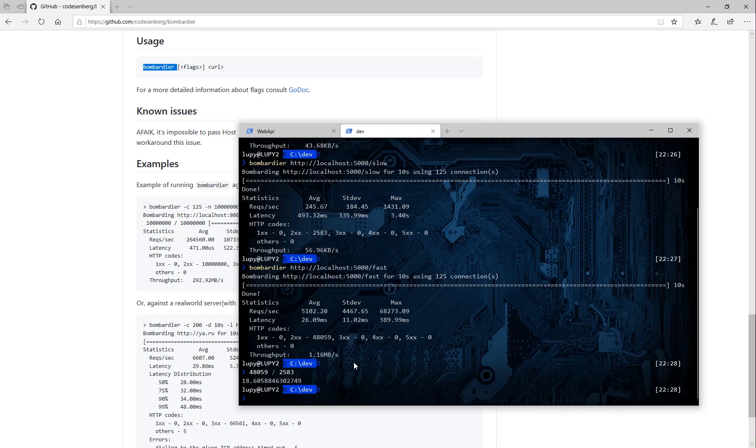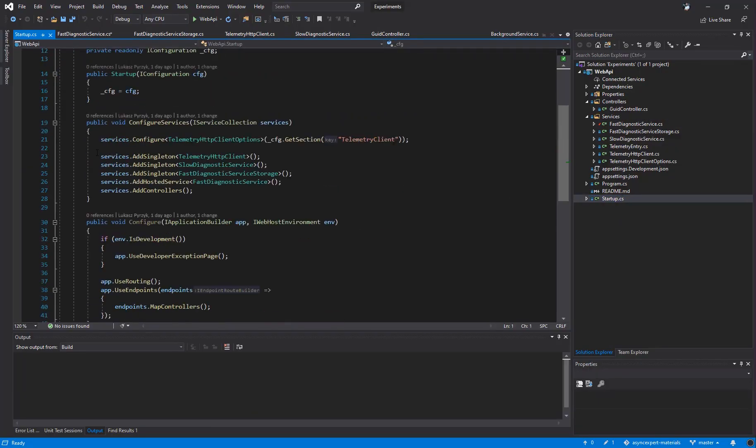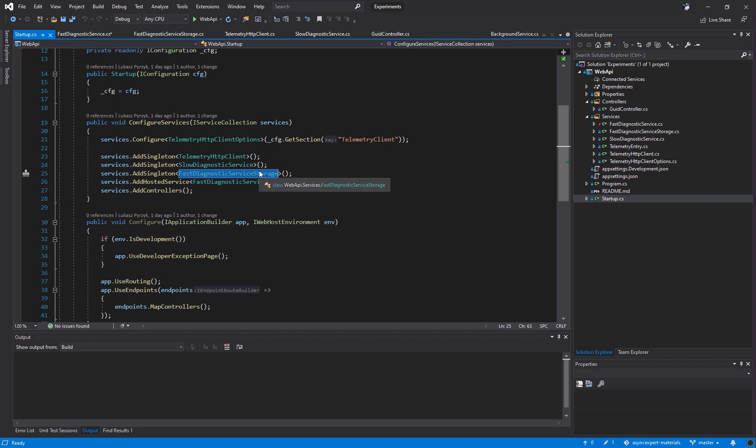As you may see, by introducing a channel of T and queuing mechanism, we may schedule additional work to the background service. Background service has a really nice API that can help you with background operation in .NET. Let's take a look at how to register a background service because it's a little bit different. In the configure services method, we are calling AddSingleton for telemetry HTTP client, the same for the service, the same for the storage. Remember that the storage needs to be a singleton because we would like to share a channel between the reader and the writer. And then we call AddHostedService of the fast diagnostic service.